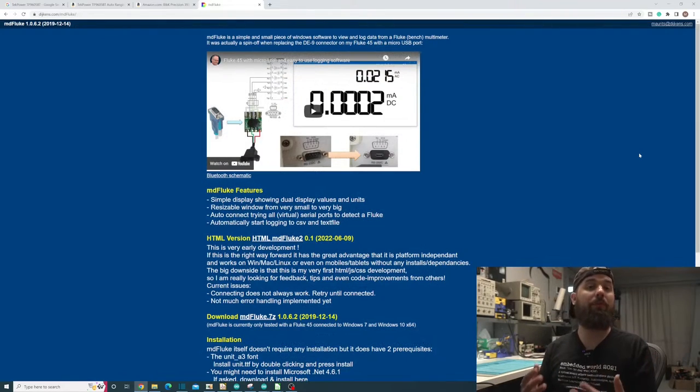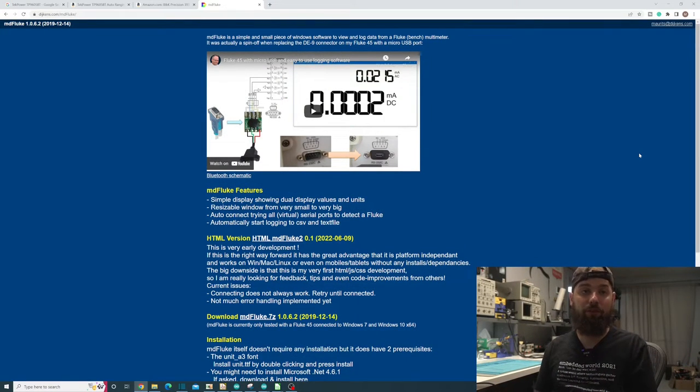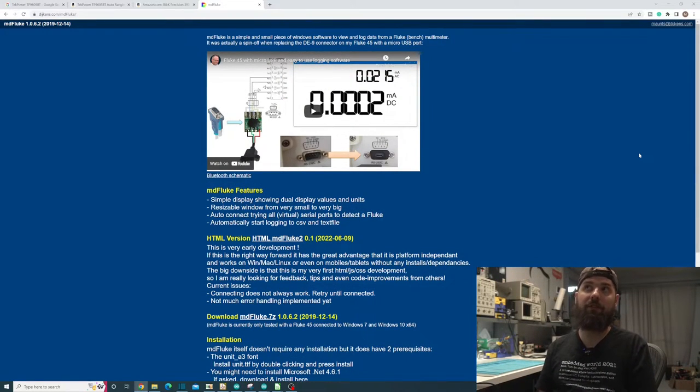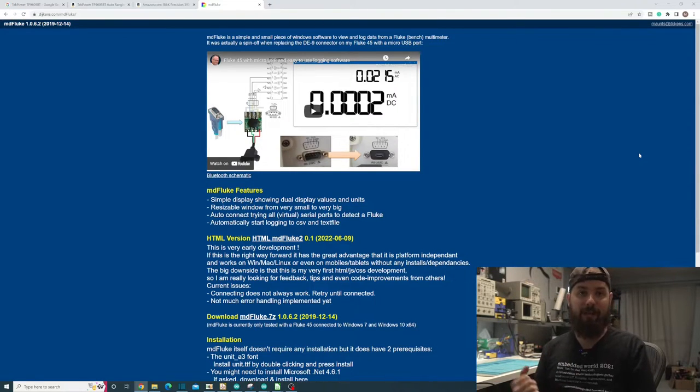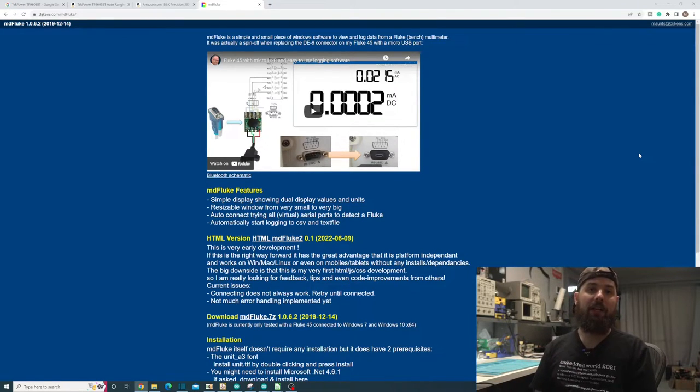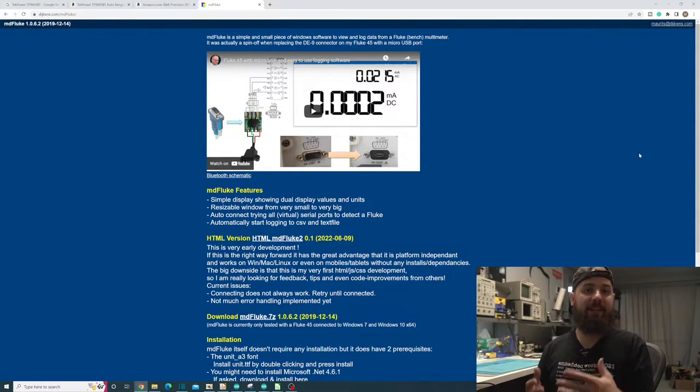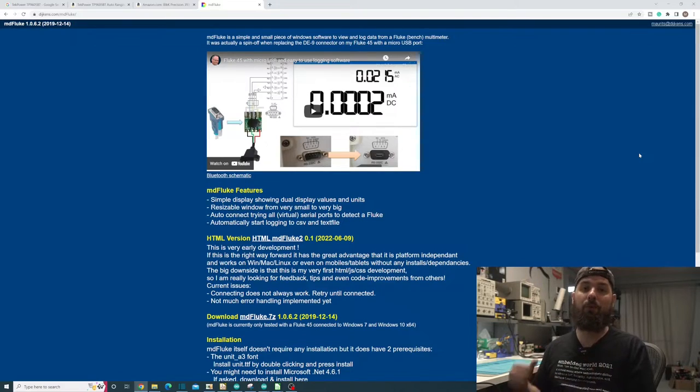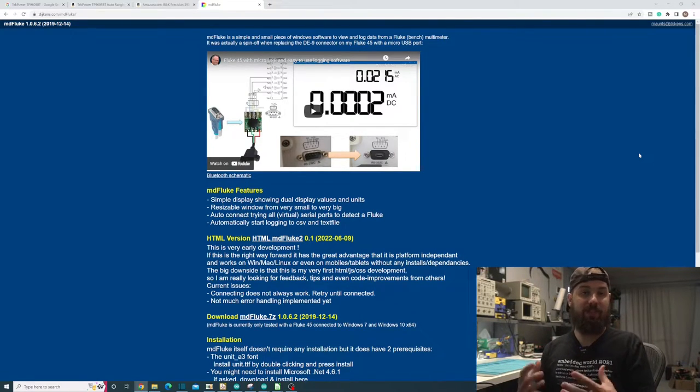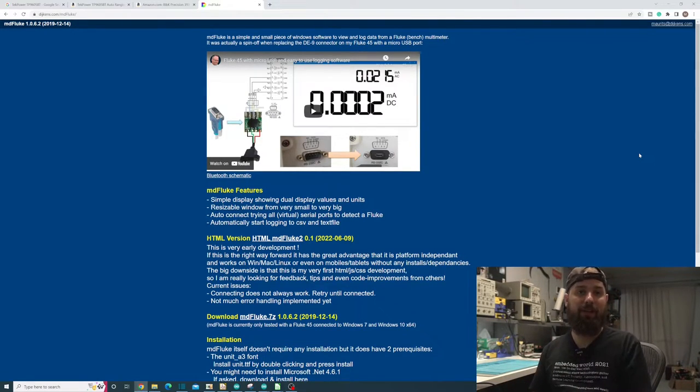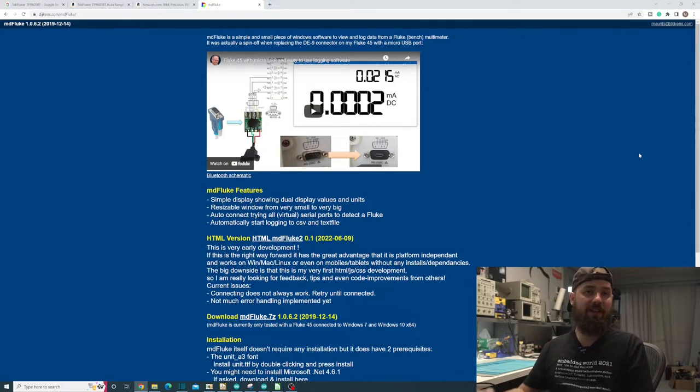For example, I went with the Fluke 45, which is a 30-year-old multimeter that nobody would have even imagined what OBS was back when they made it. However, people have made software that will work with that RS-232 output to make something that I can display on screen and then I can capture with OBS.